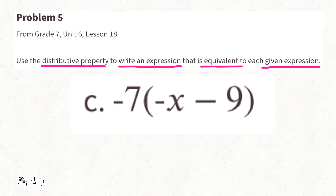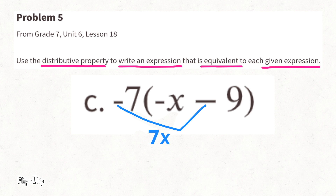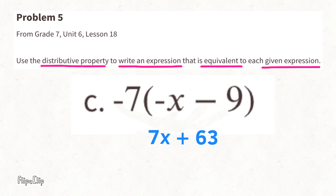For Part C, this can be tricky because we're multiplying a negative times a negative — and a negative times a negative is a positive. 7 times x is 7x. Again, negative times negative gives a positive: 7 times 9 is 63. The two terms, 7x and 63, are not like terms, so we keep them separate: 7x + 63.